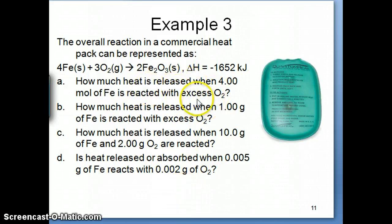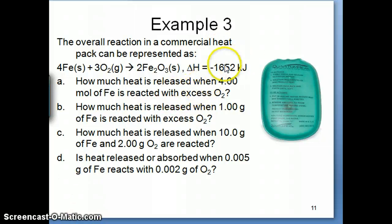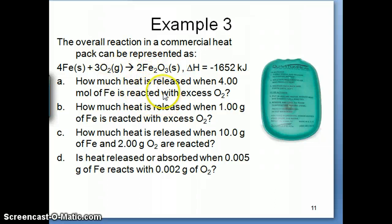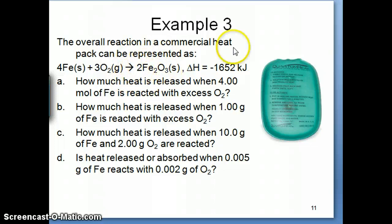The word 'excess' should trigger you to think about limiting reactant. Energy and enthalpy are extensive properties — if you have more mass, you're going to have more energy; less mass means less energy. So when figuring out how much energy we're going to get, we need to think about which reactant limits the amount of energy produced. It's the same as stoichiometry with a limiting reactant: energy is basically just another product.